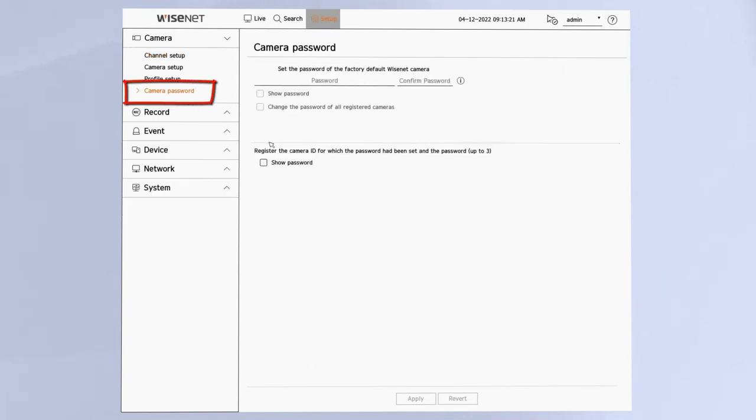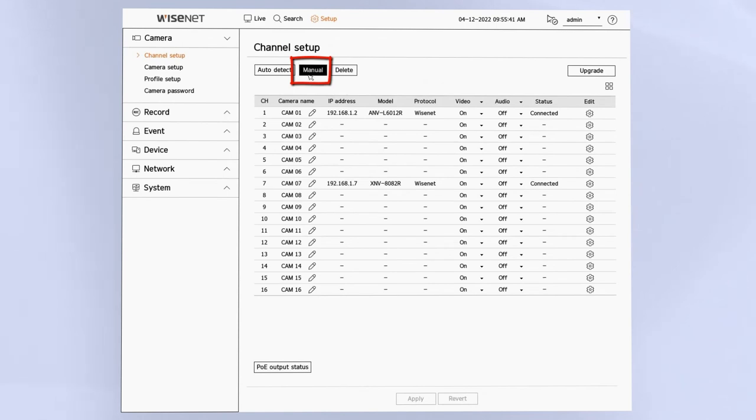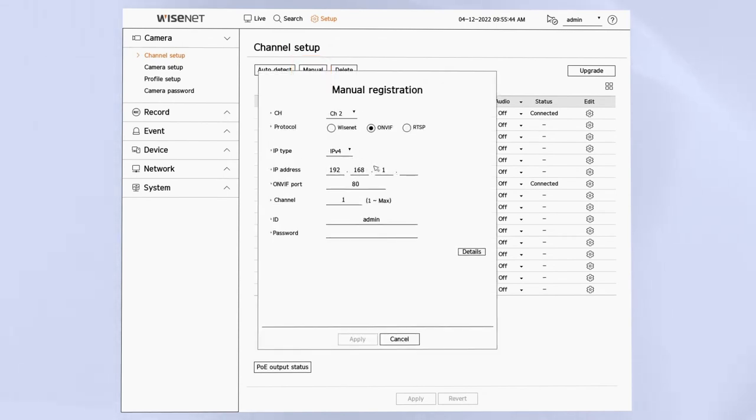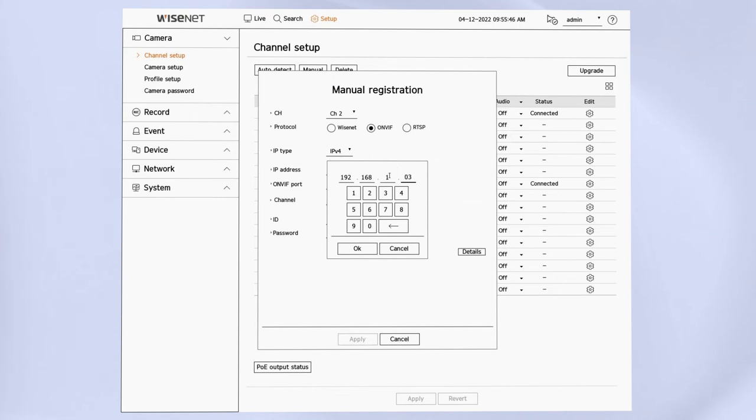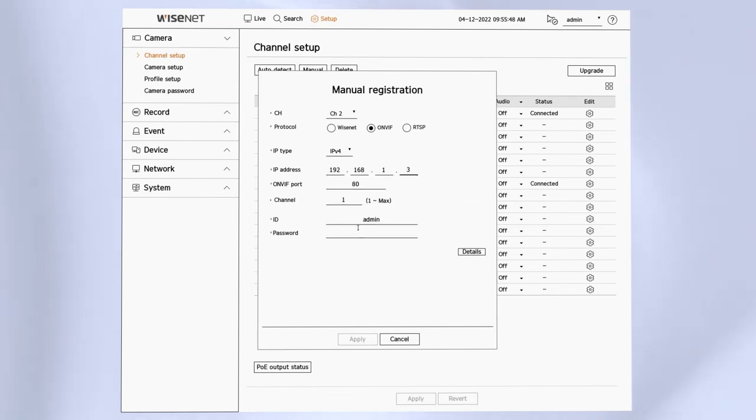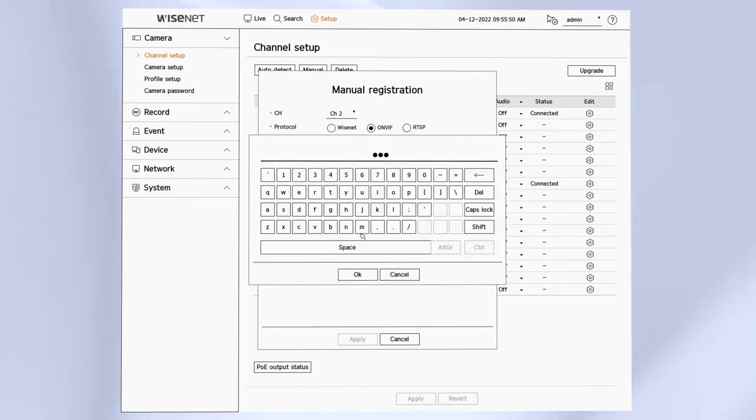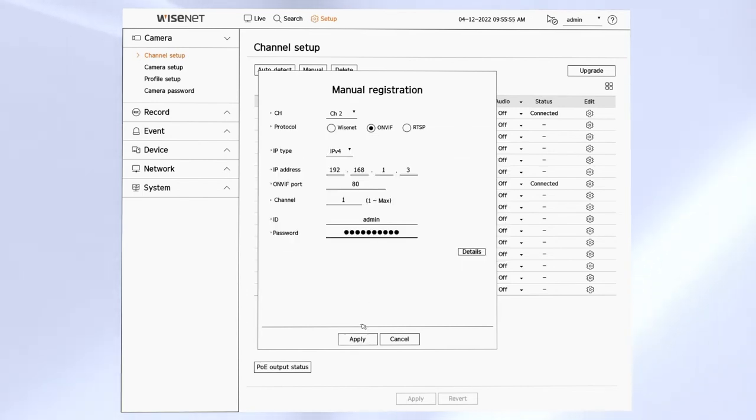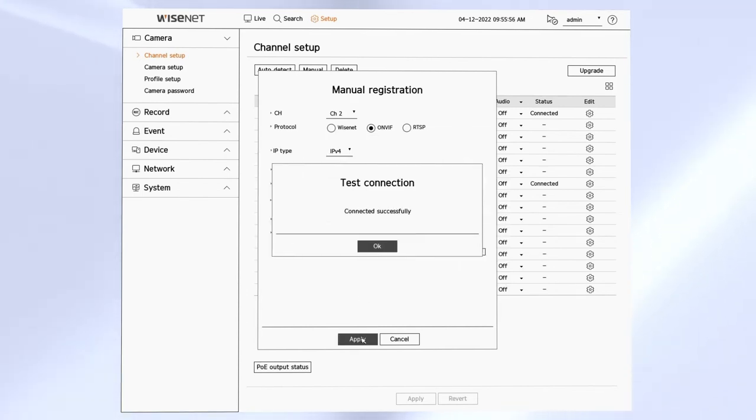To manually add an ONVIF camera, click the manual button, then choose the ONVIF option, enter in the IP address of the camera, the port number and the ONVIF username and password. Click apply and it should show you that the connection test is successful and then hit apply again to save your changes.